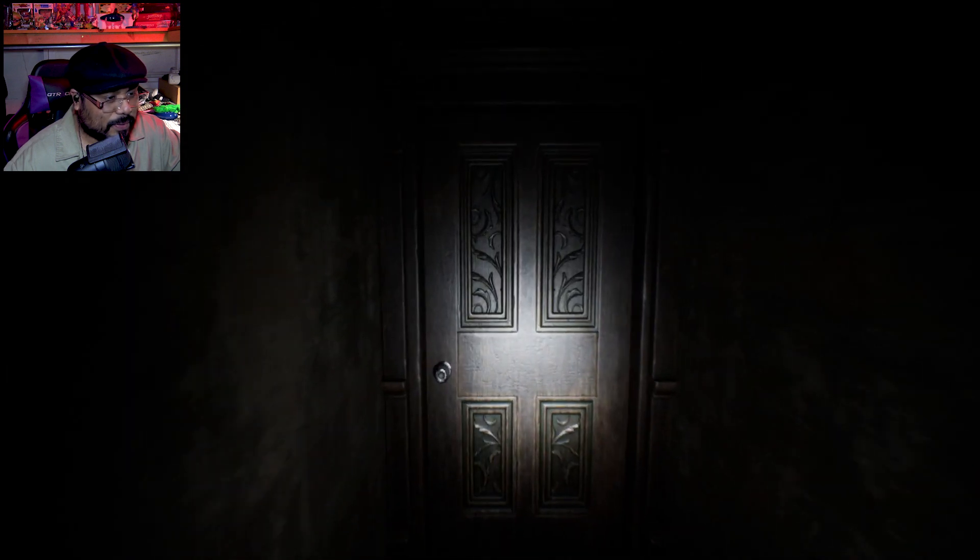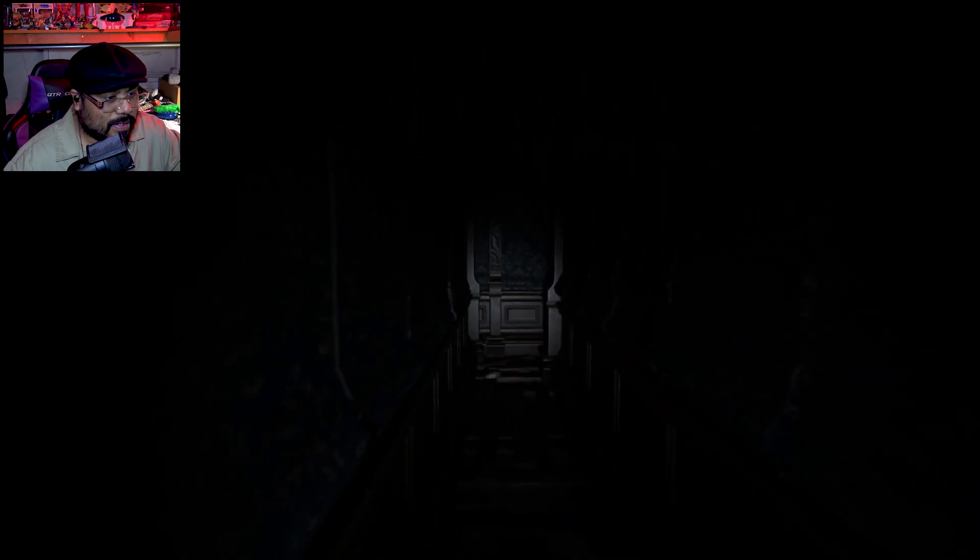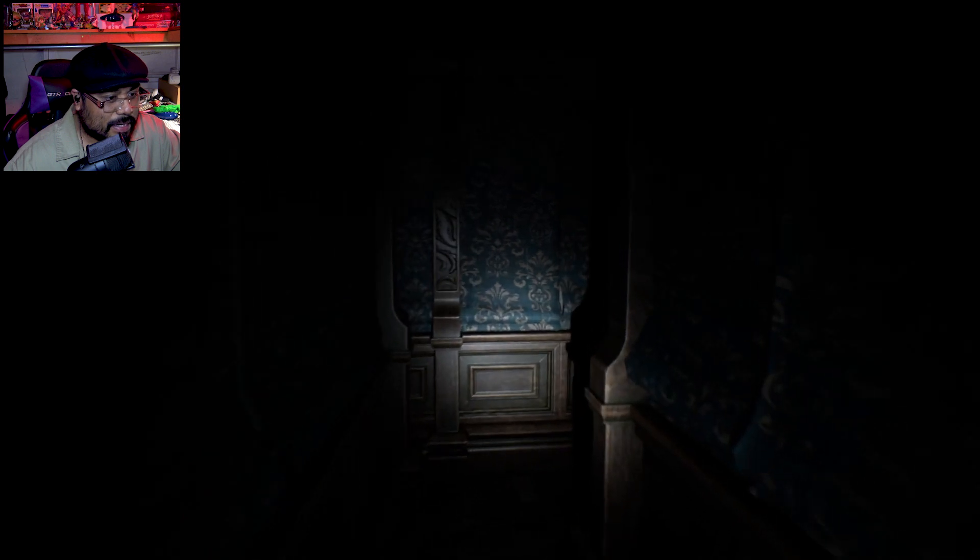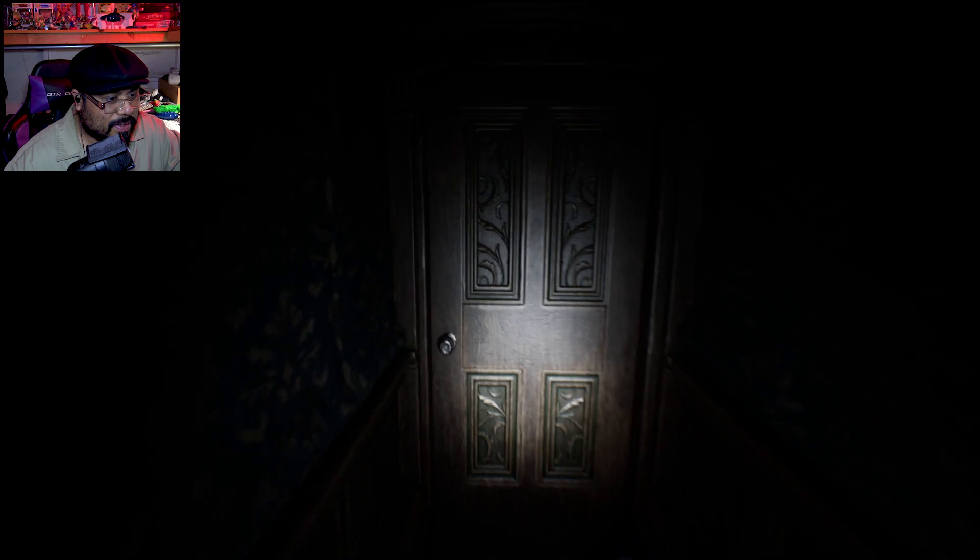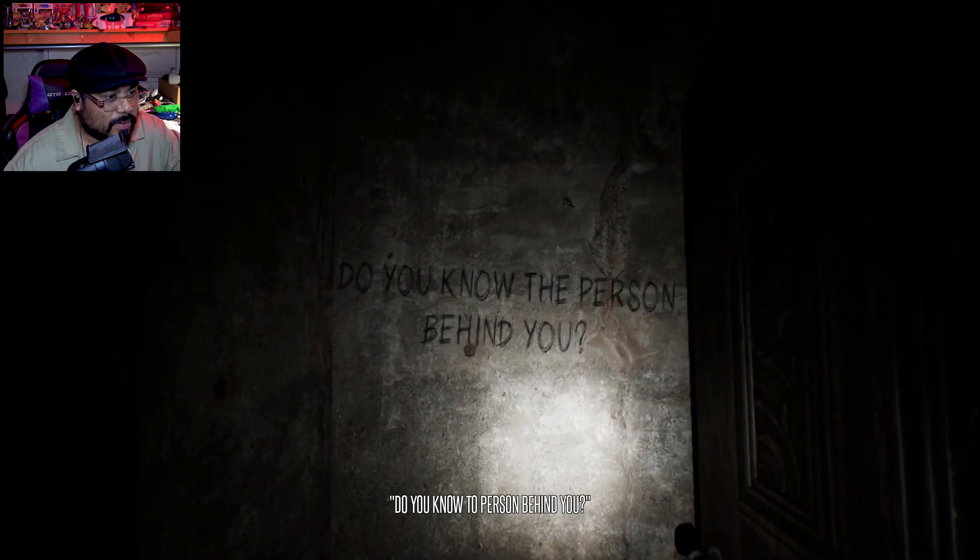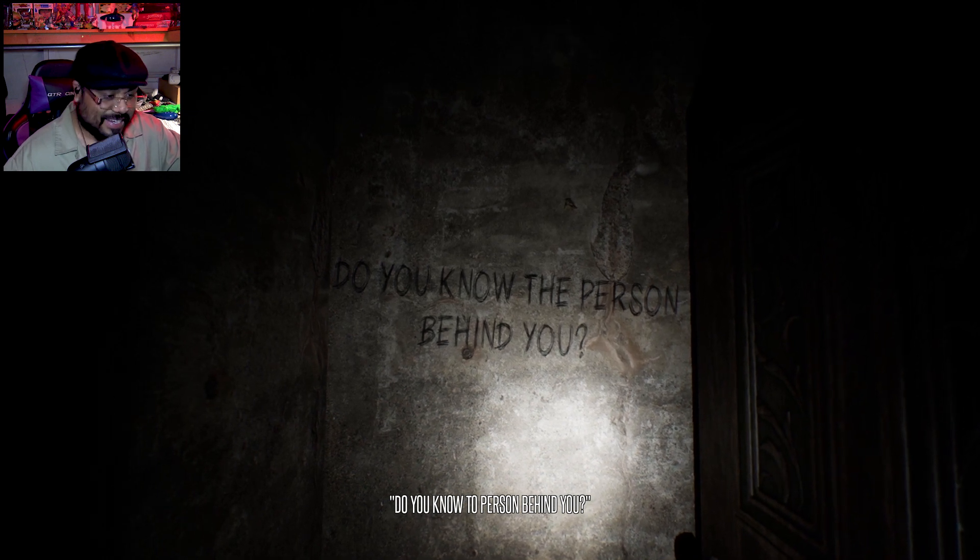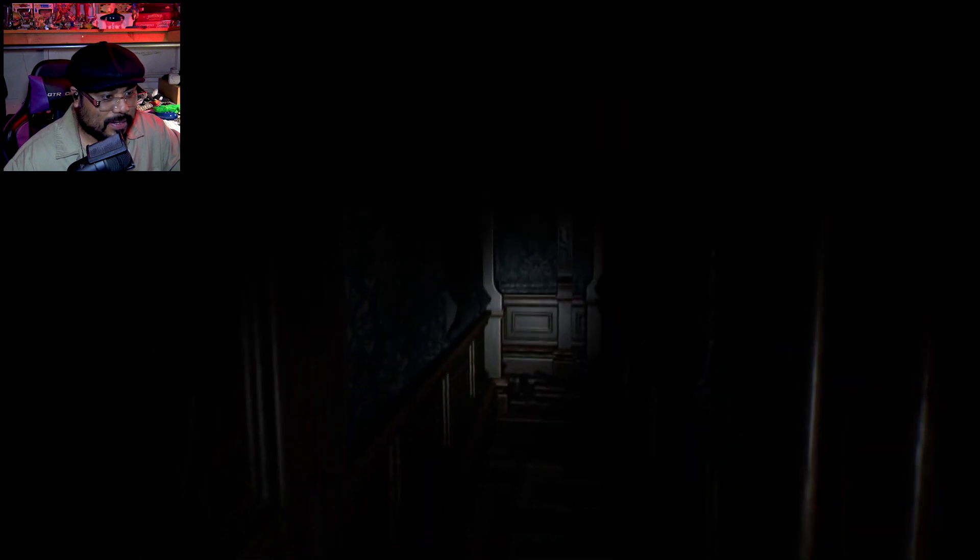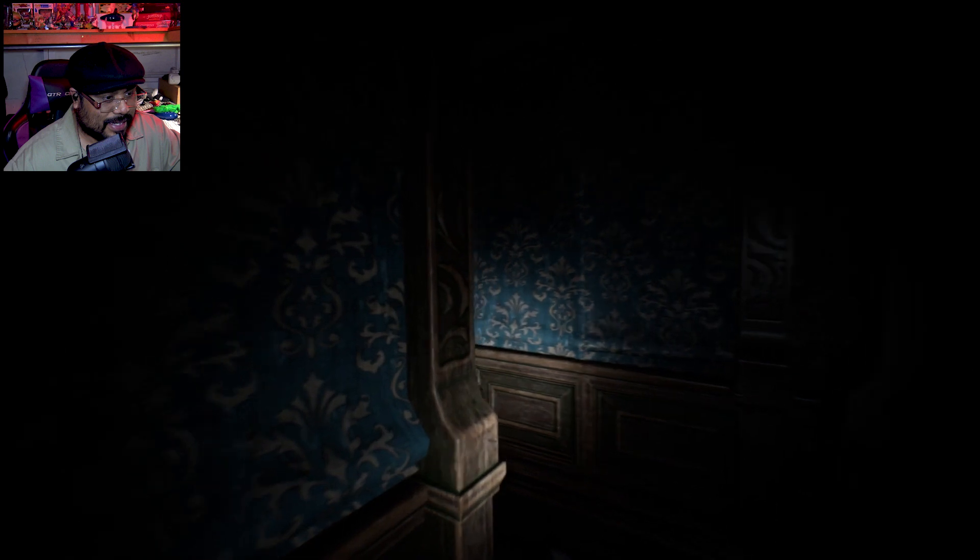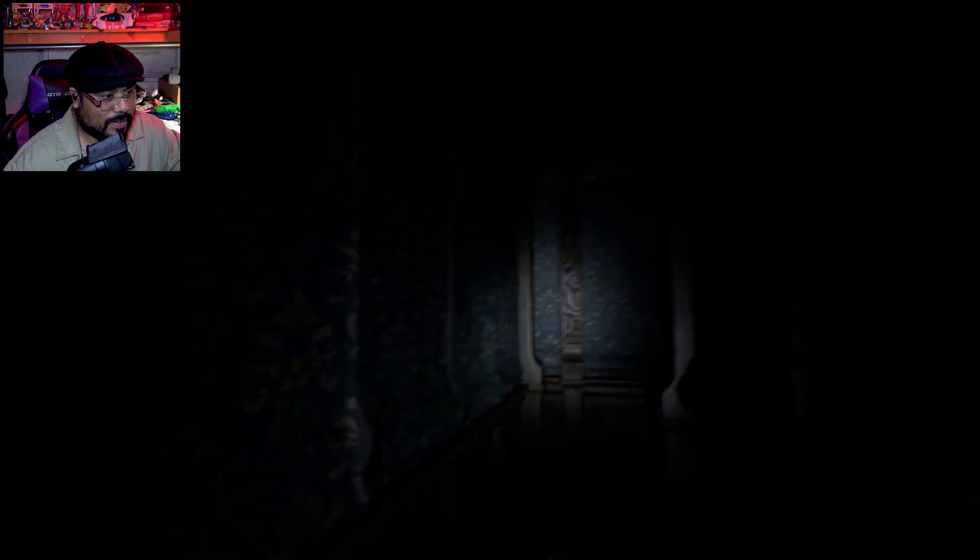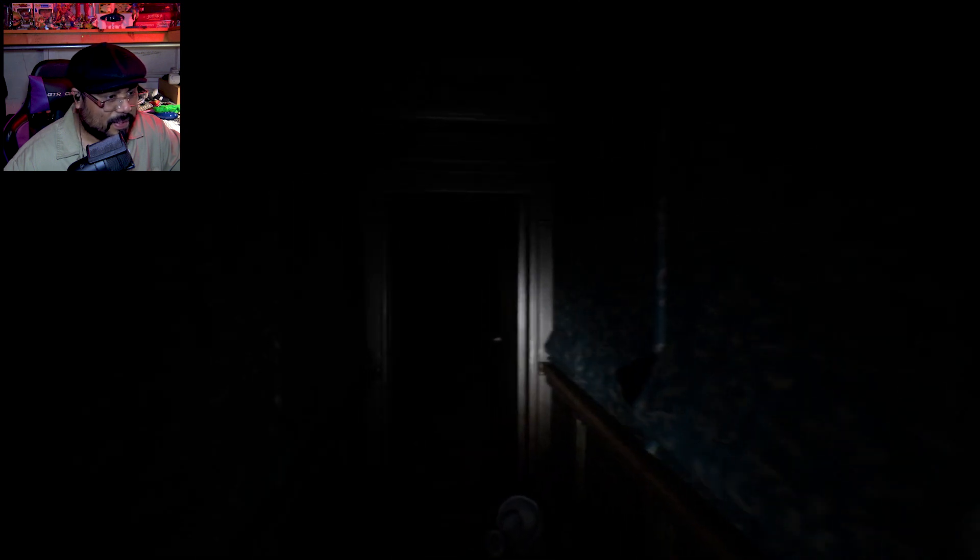I don't like tight corridors like that. I can hear heart beating in my ears. Do you know the person behind you? Oh shit, okay let's go. The hell was that? You fucking bitch!